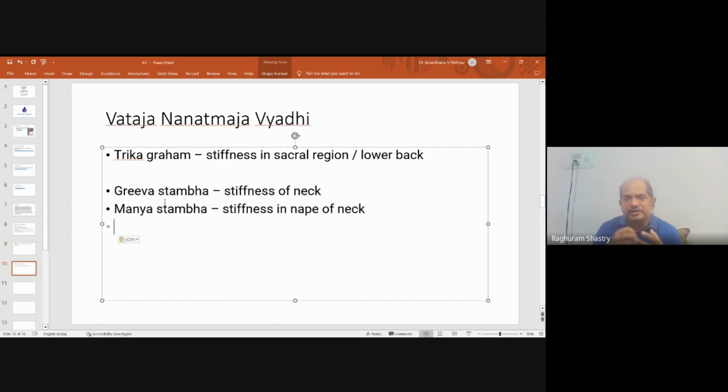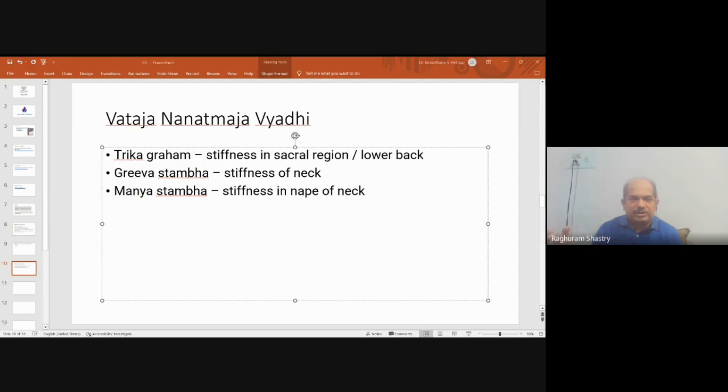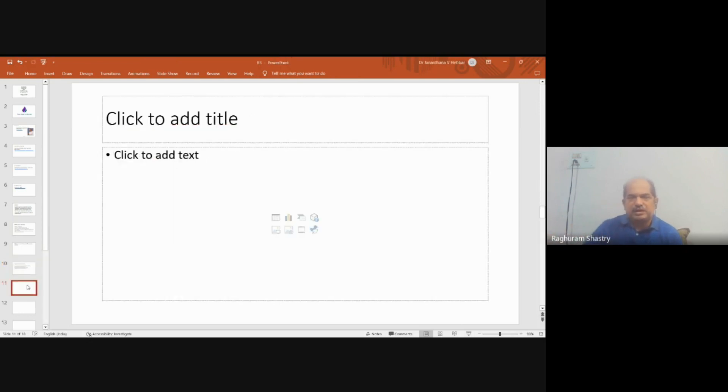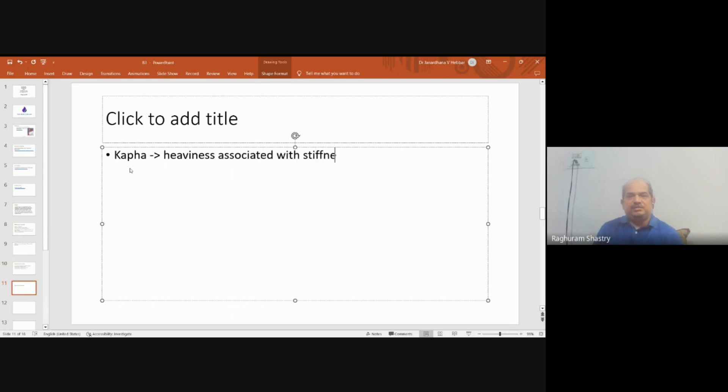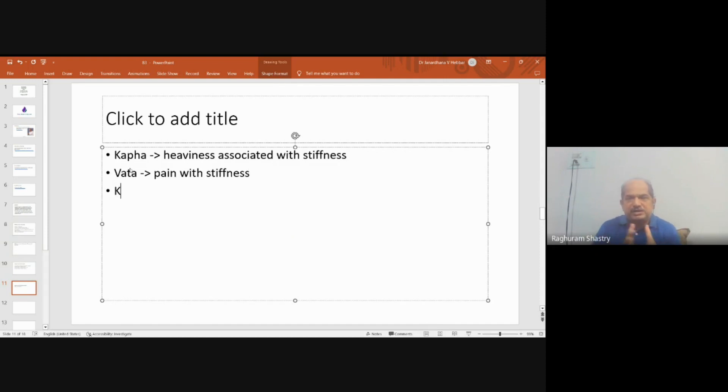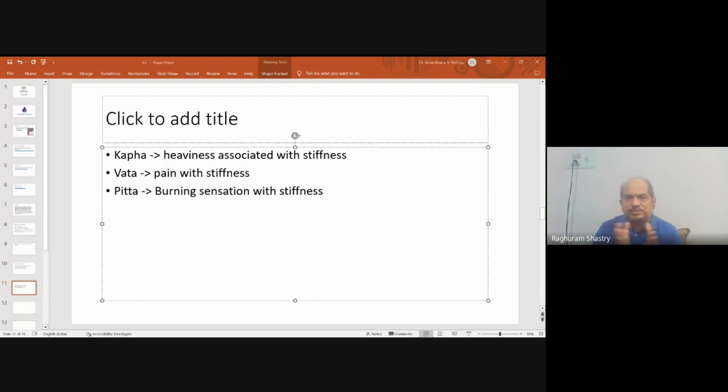So the stiff joints may be due to different conditions - it may be due to vata, kapha, or ama. Considering these conditions, we need to analyze whether vata is involved in stiffness with other vata attributes, or when kapha is involved with snigdhata and other things. We use upashaya and anupashaya to find out whether vata, kapha, or ama is causing the stiffness.